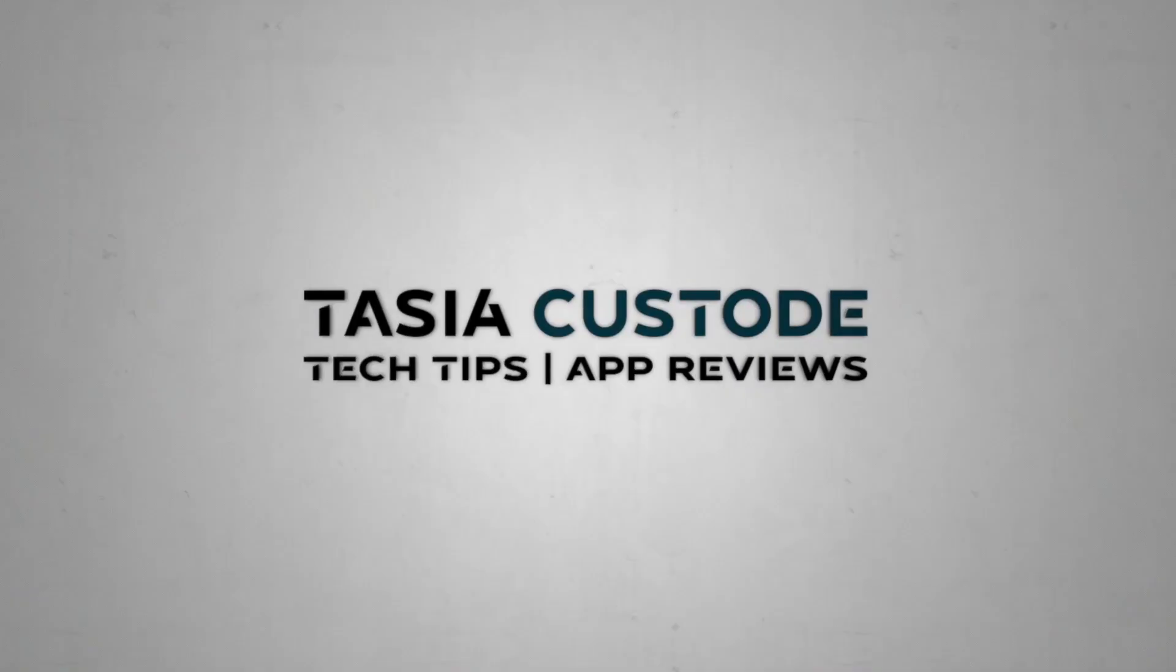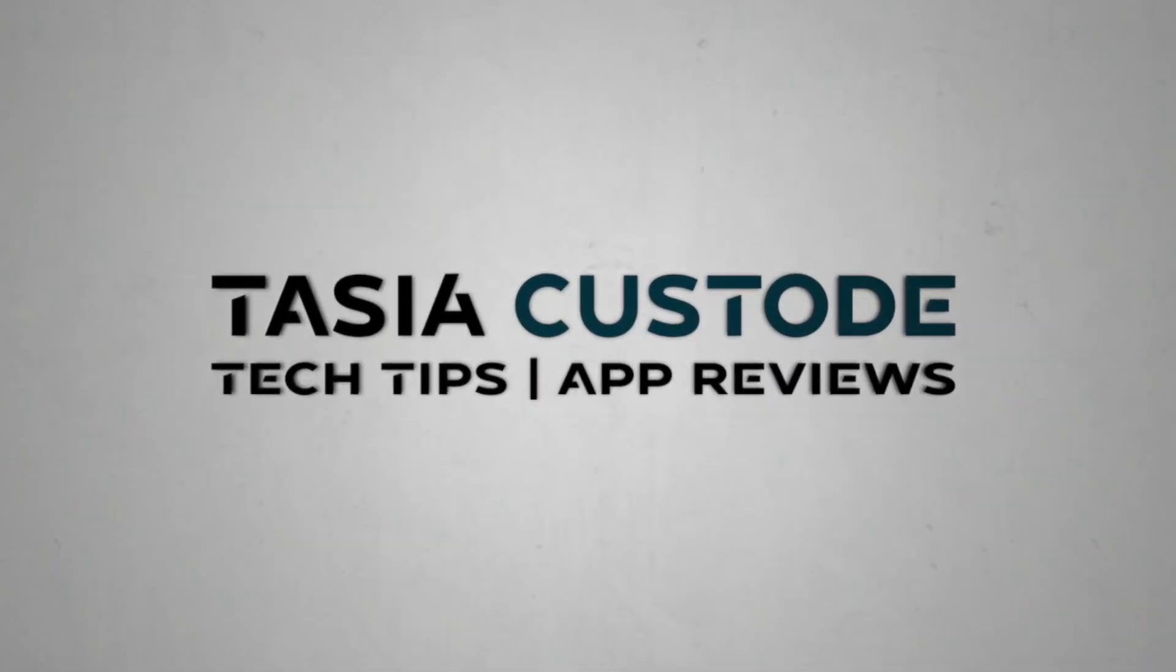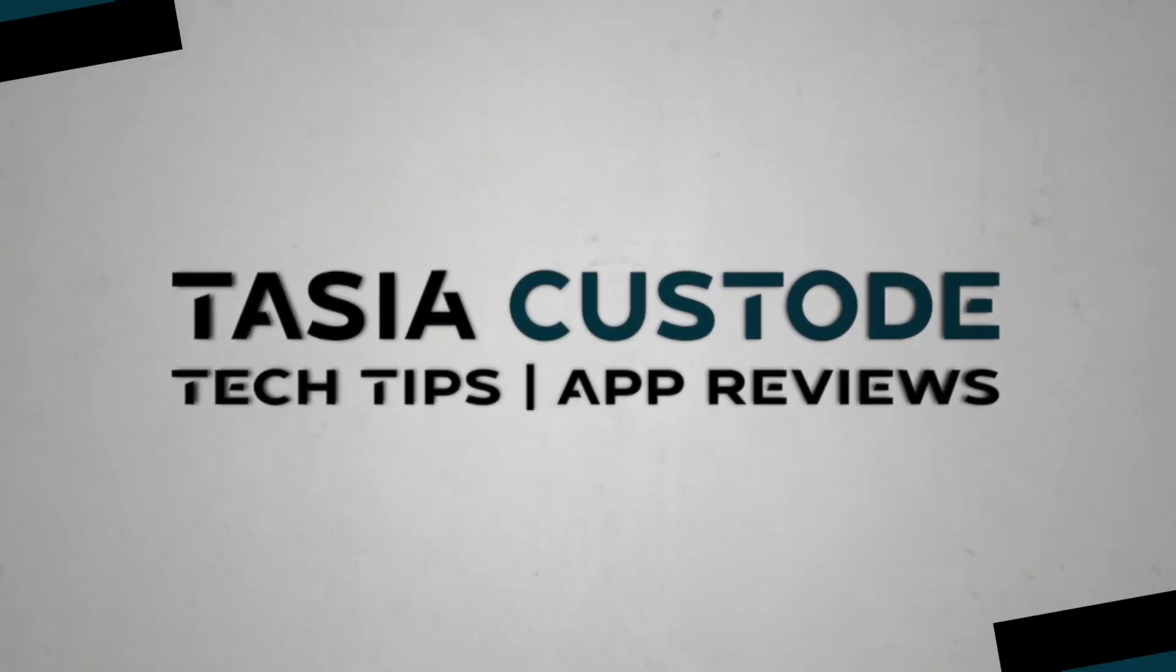From snoozing messages to creating filters, this is how to save time in Gmail. Hey friends, I'm Tasia Custode and these are the best time-saving tips for Gmail.